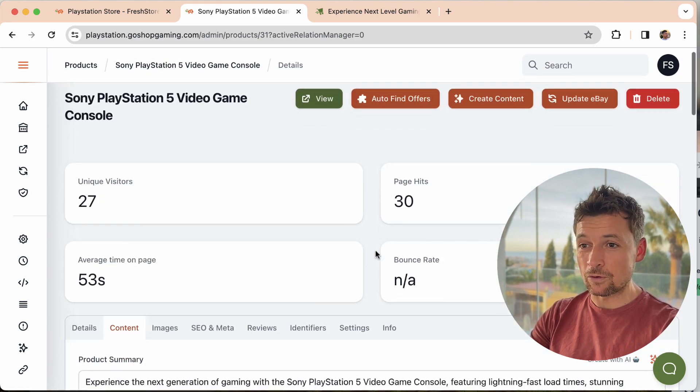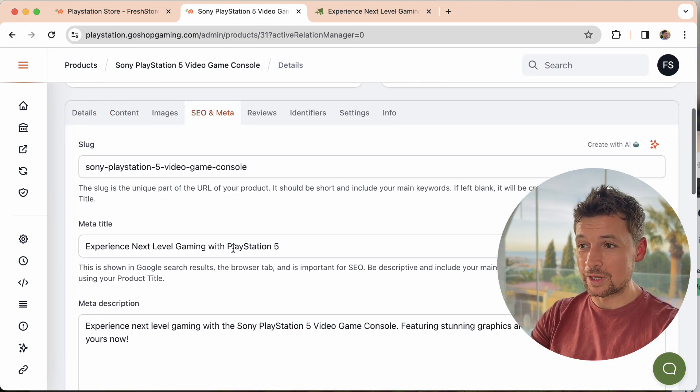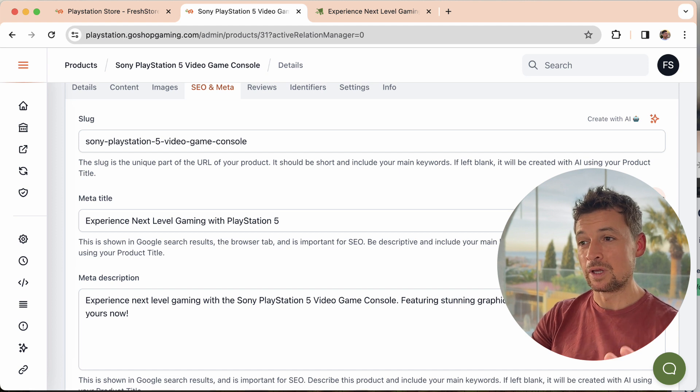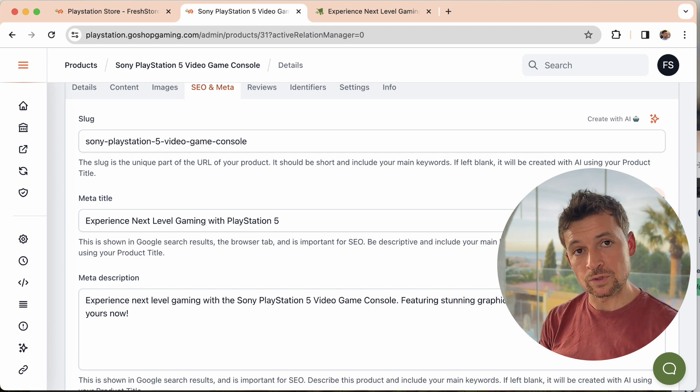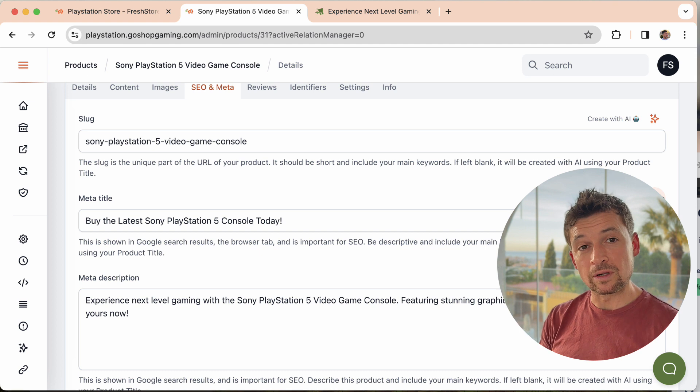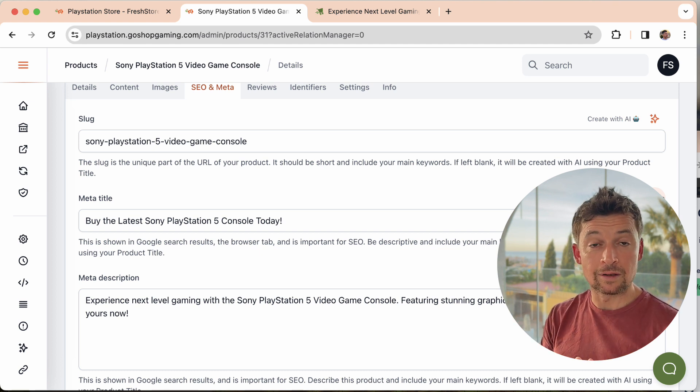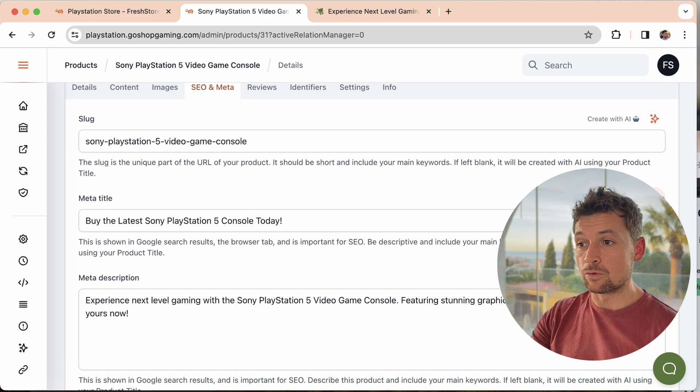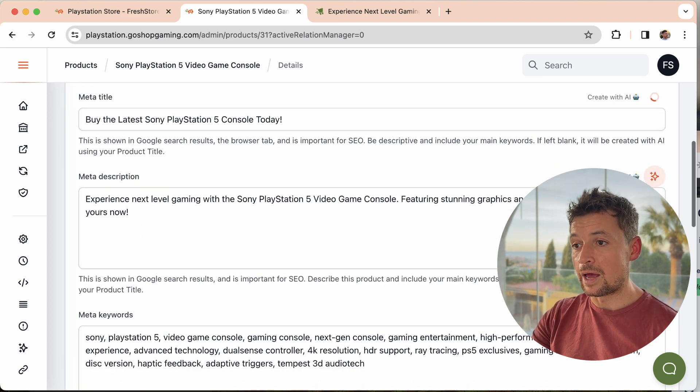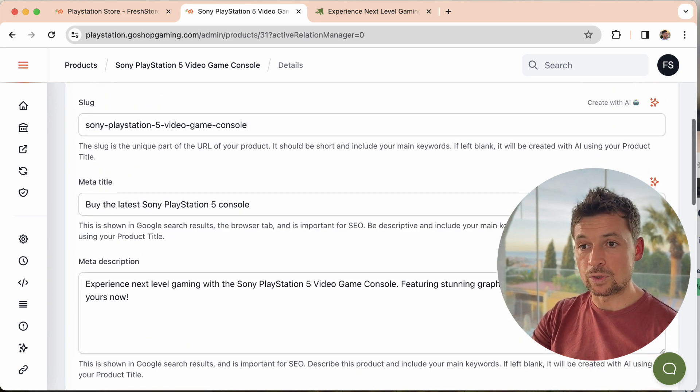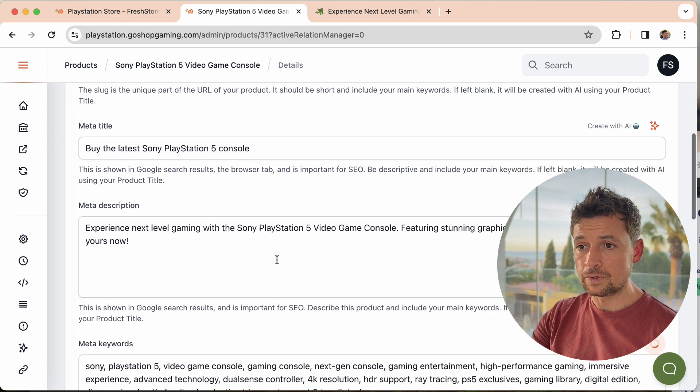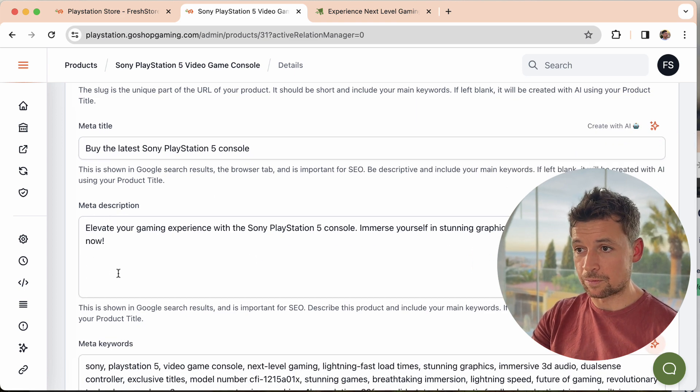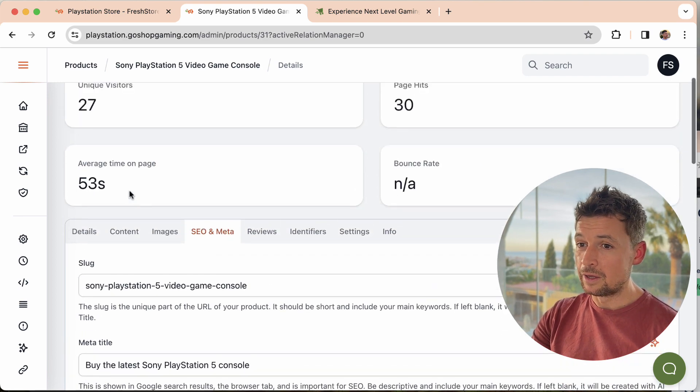You can also do it for SEO and meta. The meta title - in this case the AI knows that this is supposed to be a meta title, so it will use the keywords. It will do it in a certain number of characters. It will obey the rules. You can click multiple buttons at the same time and it will do each one in order. You can see it's created all the keywords there.